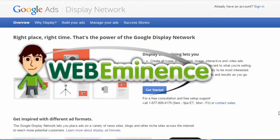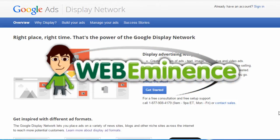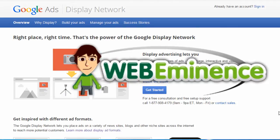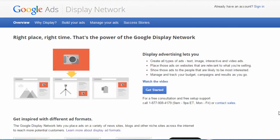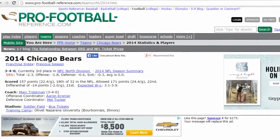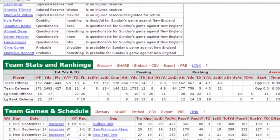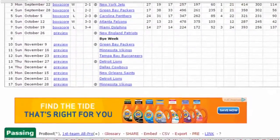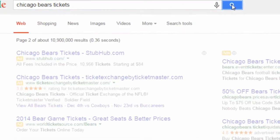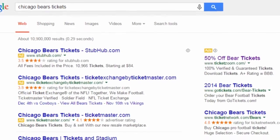Hey, this is Ryan from WebEminence.com and I'm going to explain one of the core and often overlooked principles of pay-per-click marketing, and that's the difference between the display network and the search network. To put it very simply in one sentence: the display network shows ads to people browsing websites, and the search network shows ads on search engines when people search for specific keywords.